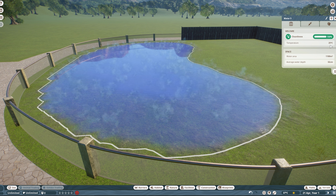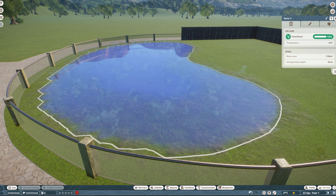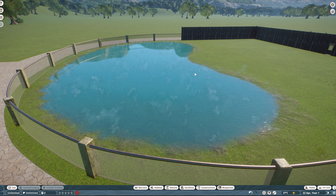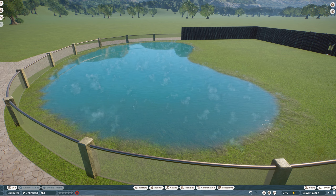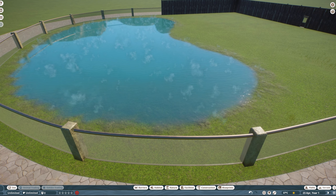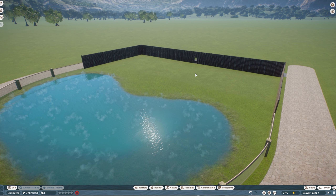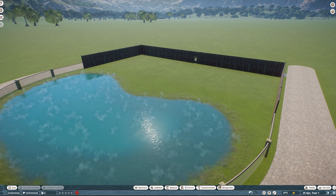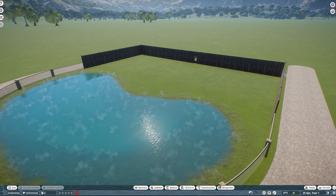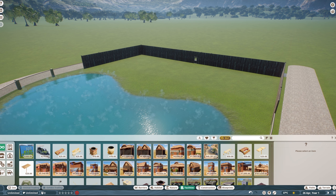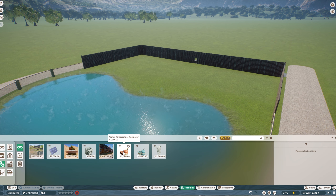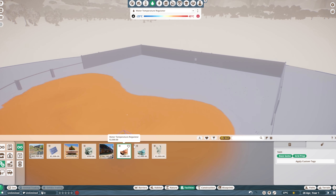Something else we need to customize — if I select the water again, you'll see here that the temperature is 26 degrees. Real bodies of water aren't recognized as hot springs until they reach about 35 to 40 degrees, so we need to heat this water up to that temperature. To do that, we need to place a water temperature regulator, and you can find those in the facilities tab.